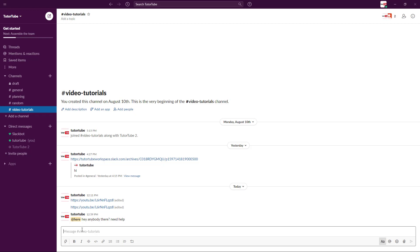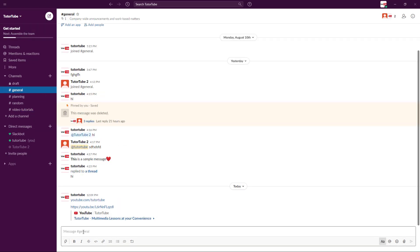However, if you want to tag everyone in your workspace, not just individual channels but everyone in your entire workspace, you can go to general and type in everyone.